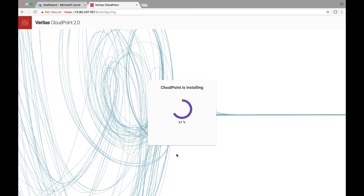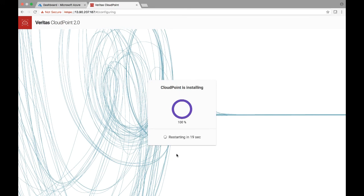And so once this is going to be complete, you should typically see a screen which will tell us that some of the services would need to be restarted. So we shall see that any moment soon. So CloudPoint is deploying all its services on this particular instance to manage multiple cloud service providers.